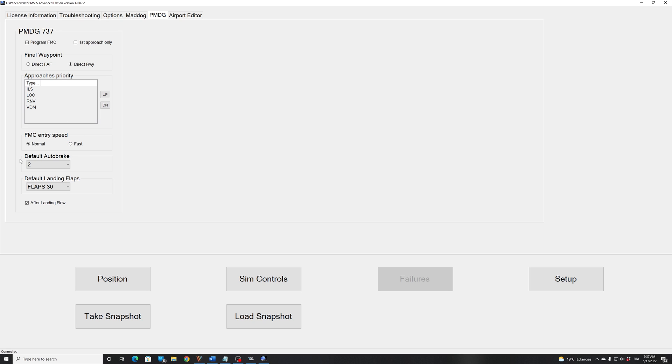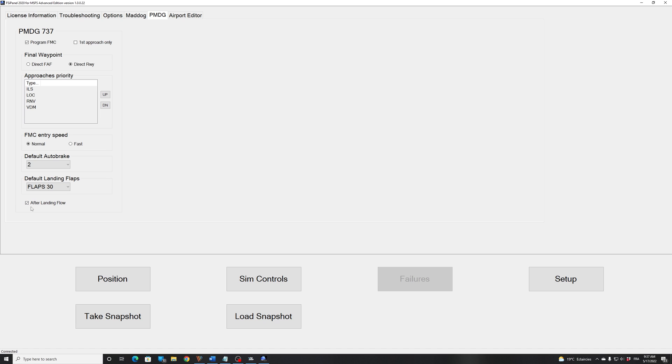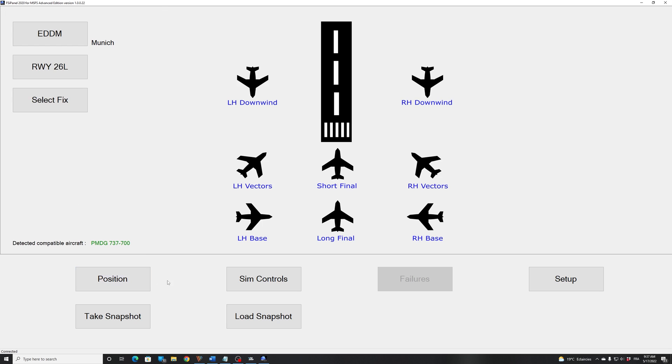Then we have the default auto brake. In my case, I selected two. And the default landing flaps, flaps 30. That's a good landing flap. Then we have the after landing flow option that you can turn on or off. By default, it's on. This is FSI panel doing your first officer upon landing. That will do the after landing flow for you, where you can concentrate on your taxi. Alright, now that we have seen the basic setup, let's see how we fly an approach.